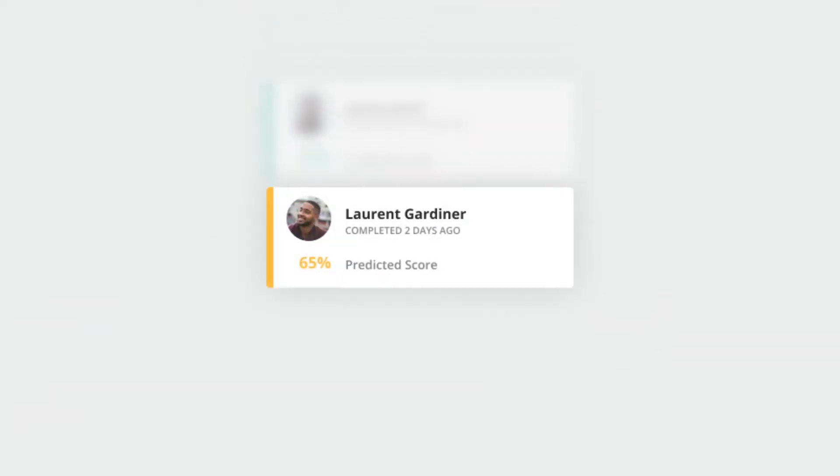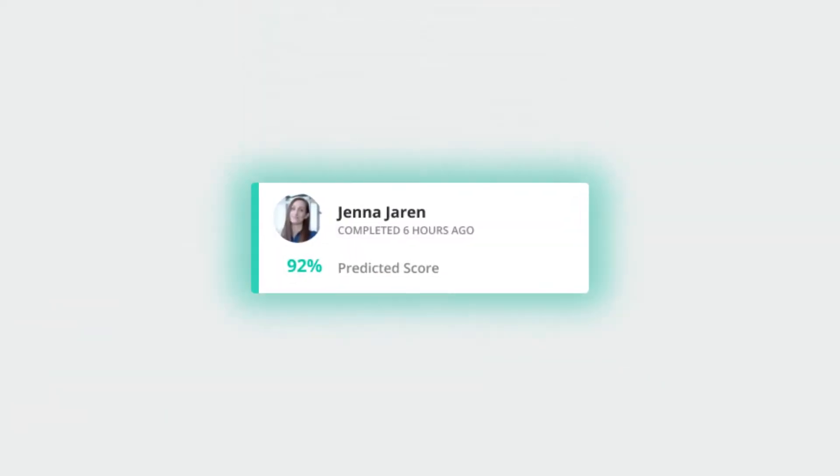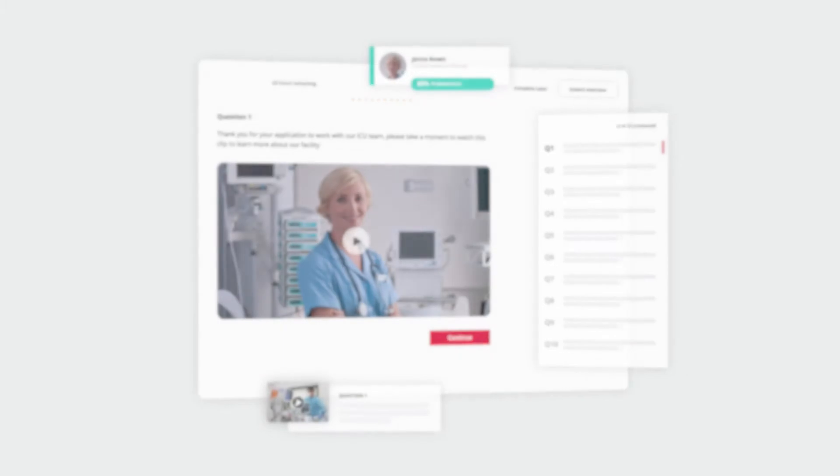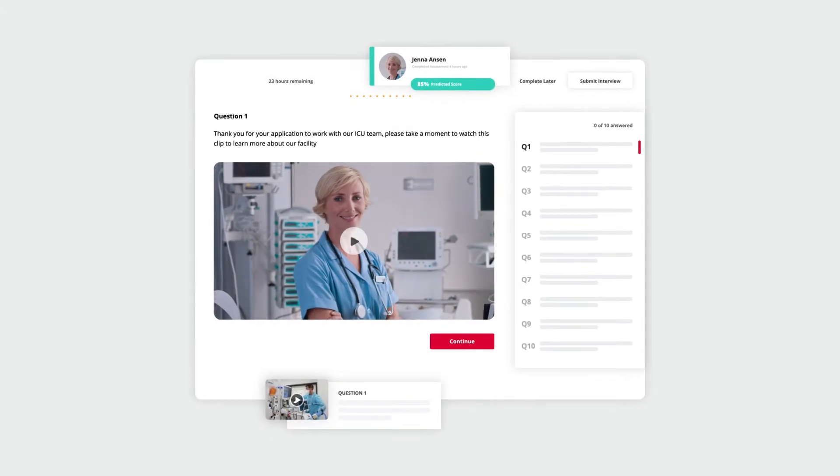See candidates do the job before they get the job with Vrvo. Start by creating an assessment to test the right skills for the role.